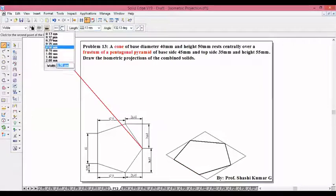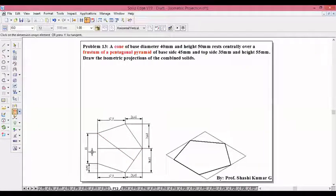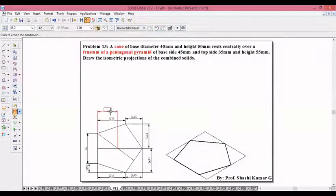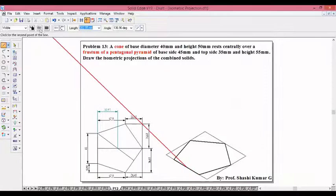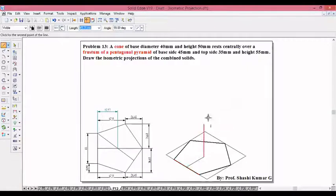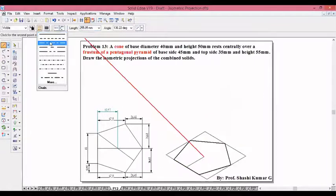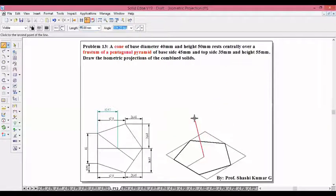Measure the distance from this midpoint to this intersection — it is 30.97. From there you take a thick line: 30.97 at 30 degrees. From there take the axis line — the axis of the pentagonal pyramid frustum is 55mm, so 55 at 90 degrees.